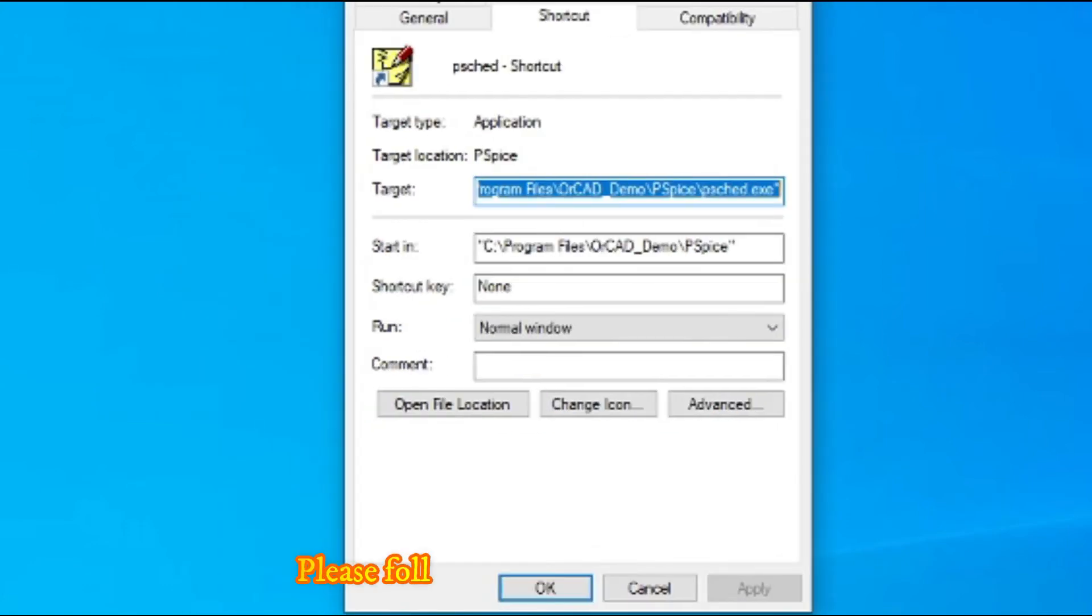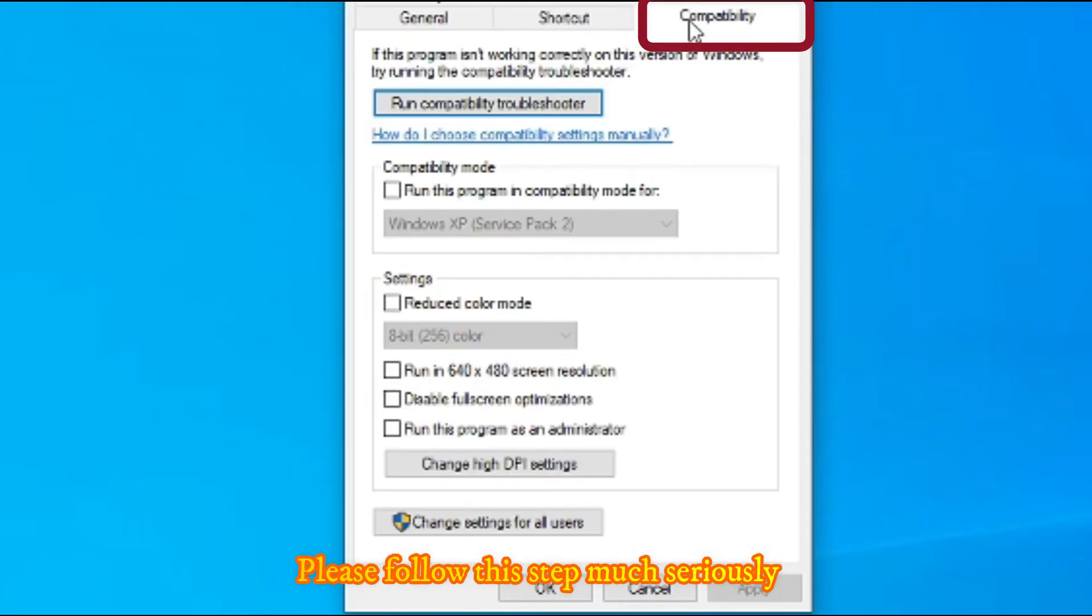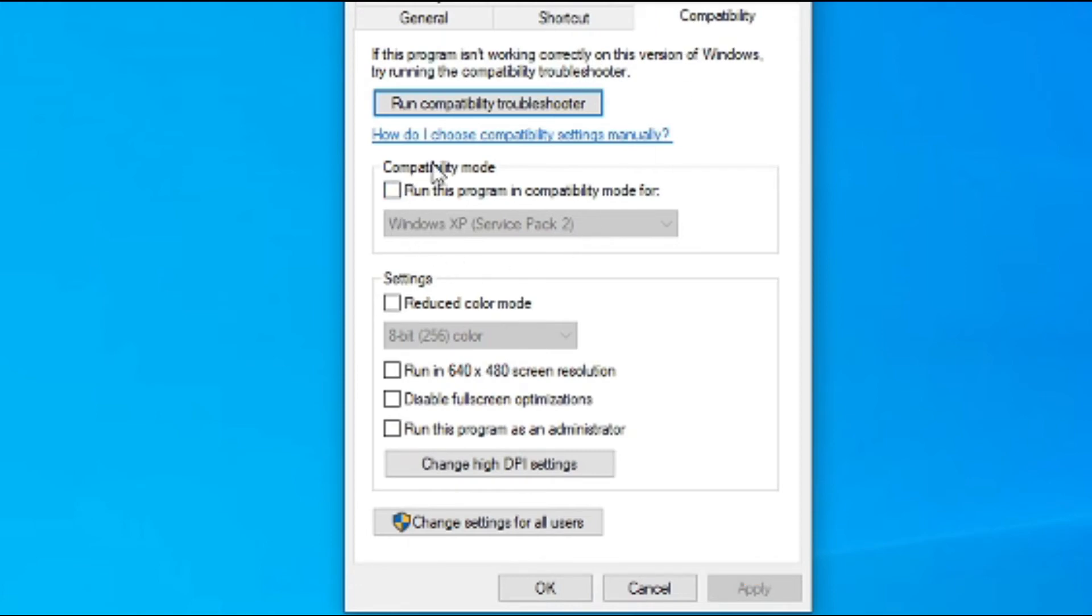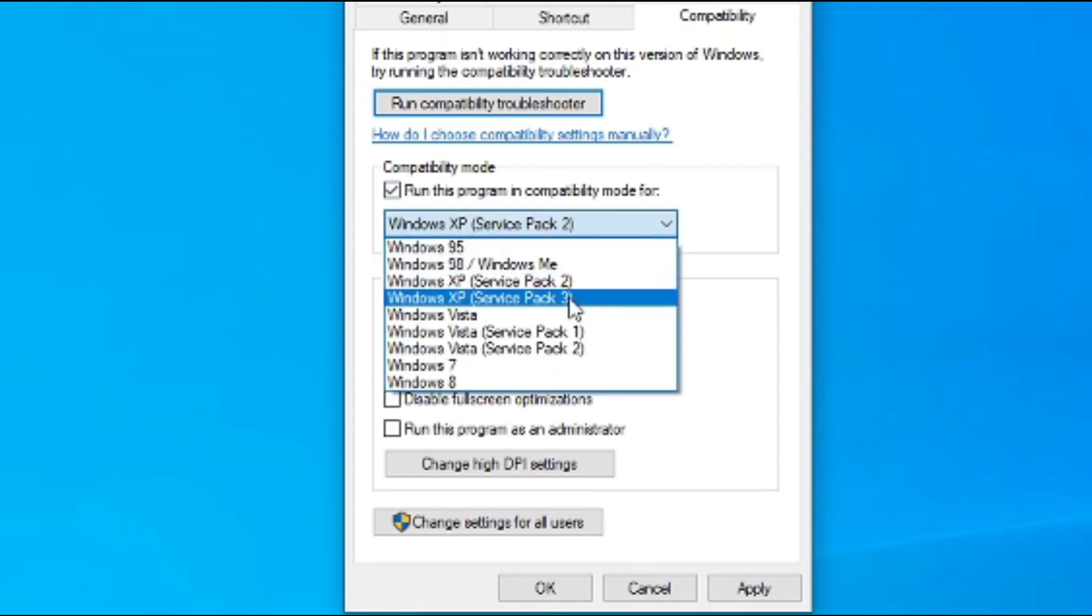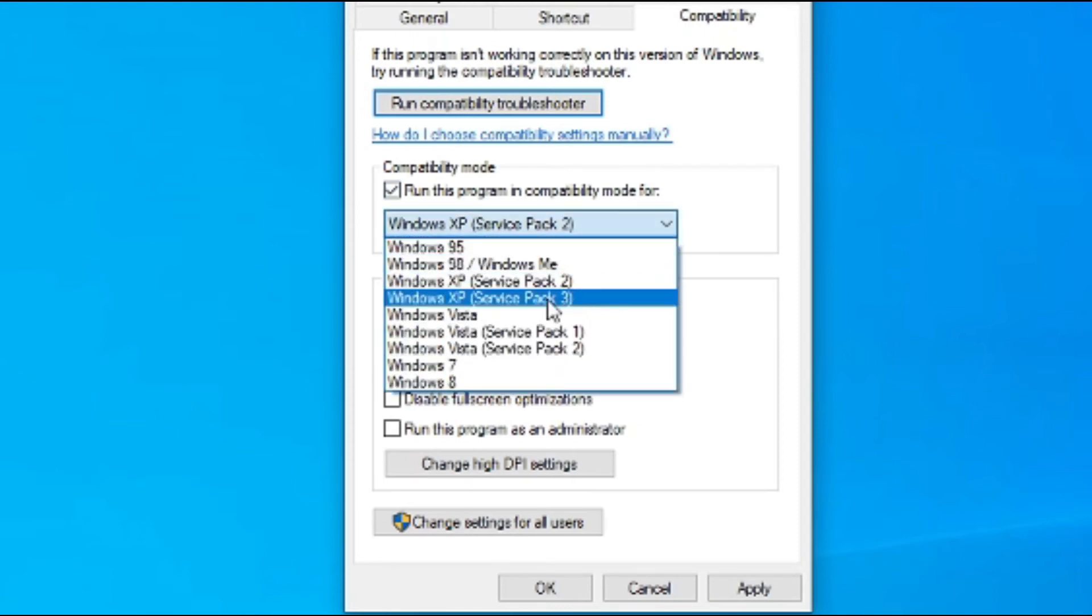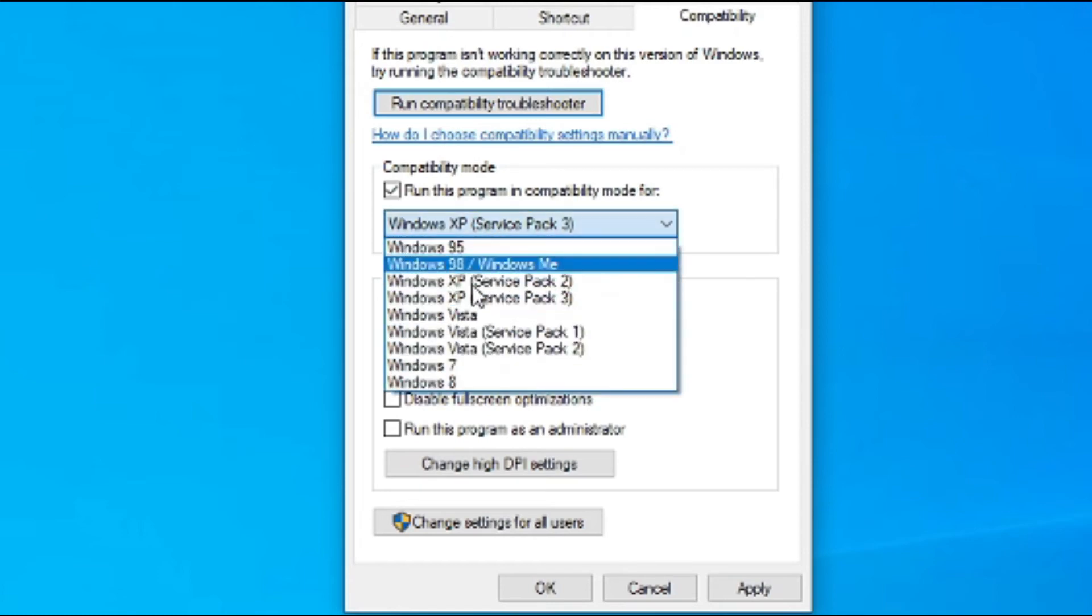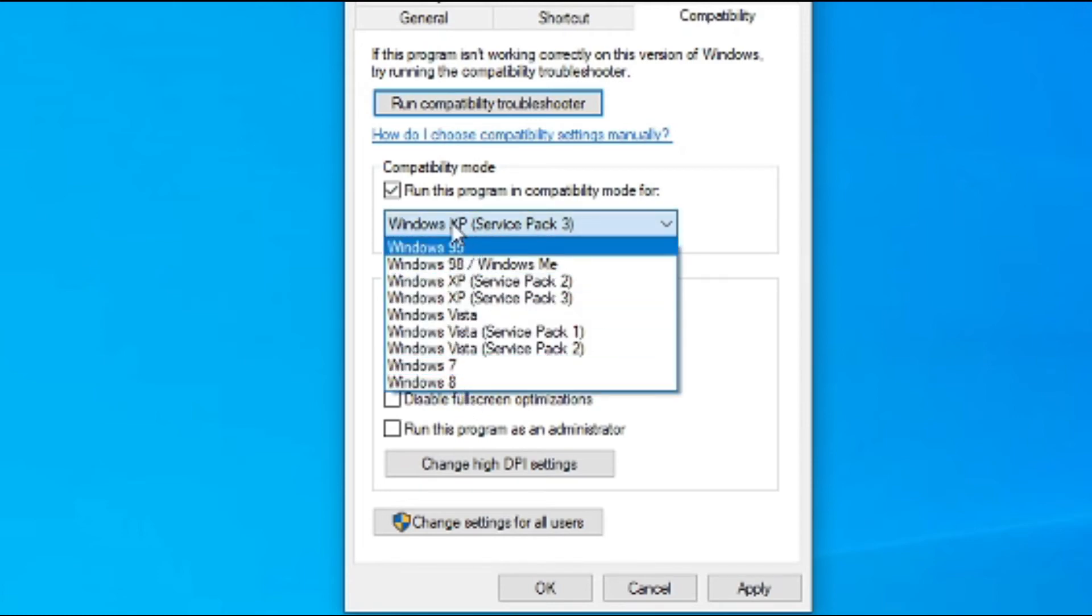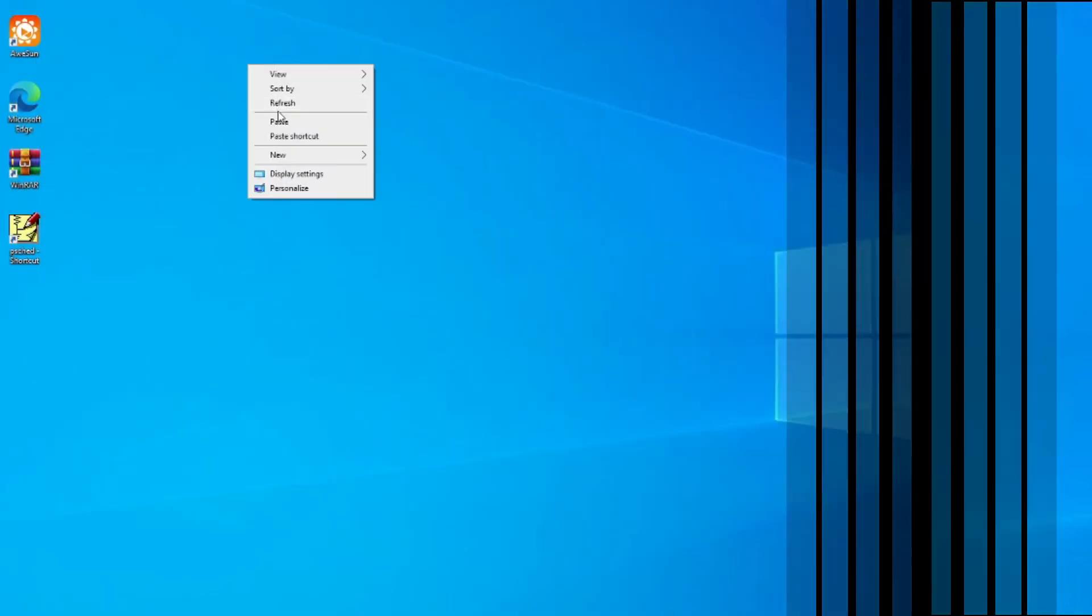You have to select this compatibility mode that is by default unchecked or unticked. In this case, you have to click it: Run this program in compatibility mode, and you have to select the version XP. Because on other cases like Vista and Seven or Eight, this option doesn't work as well. Then you have to select this one as well, and then you have to go to Apply. Apply and you can also then click OK.